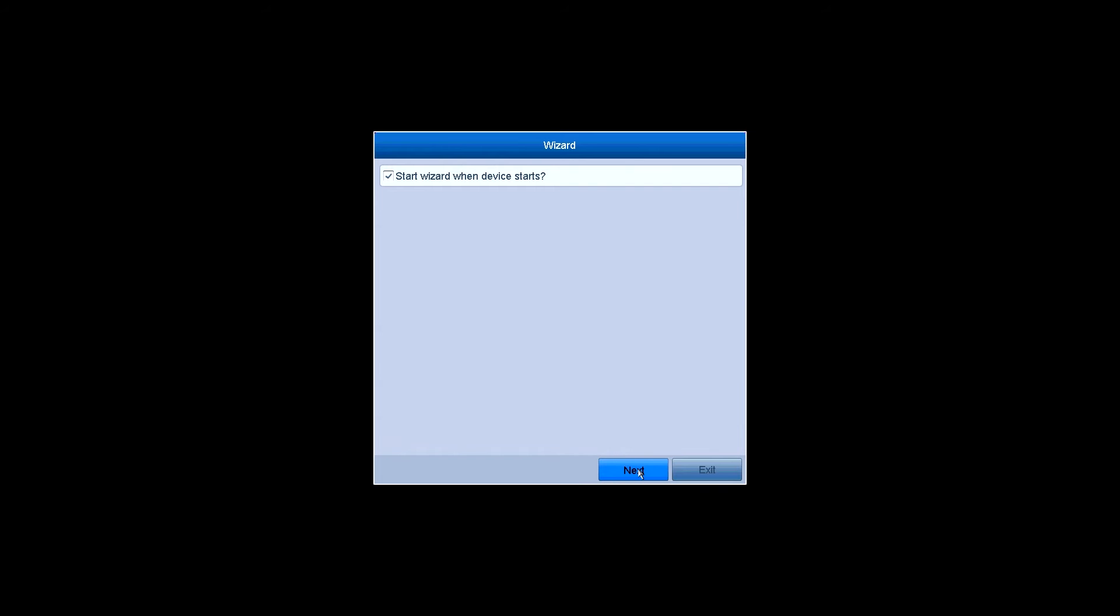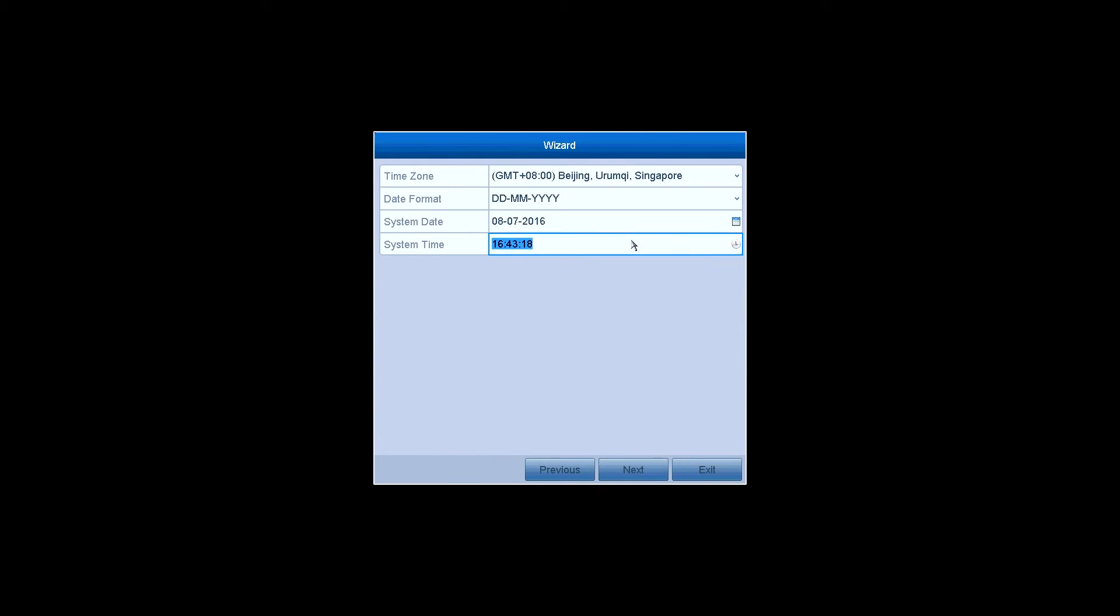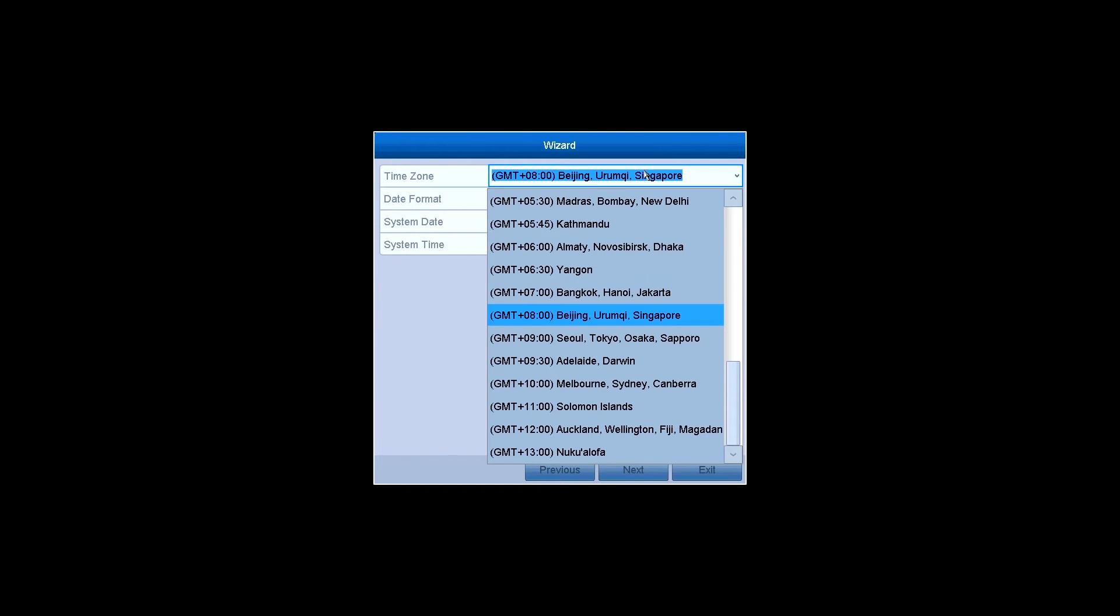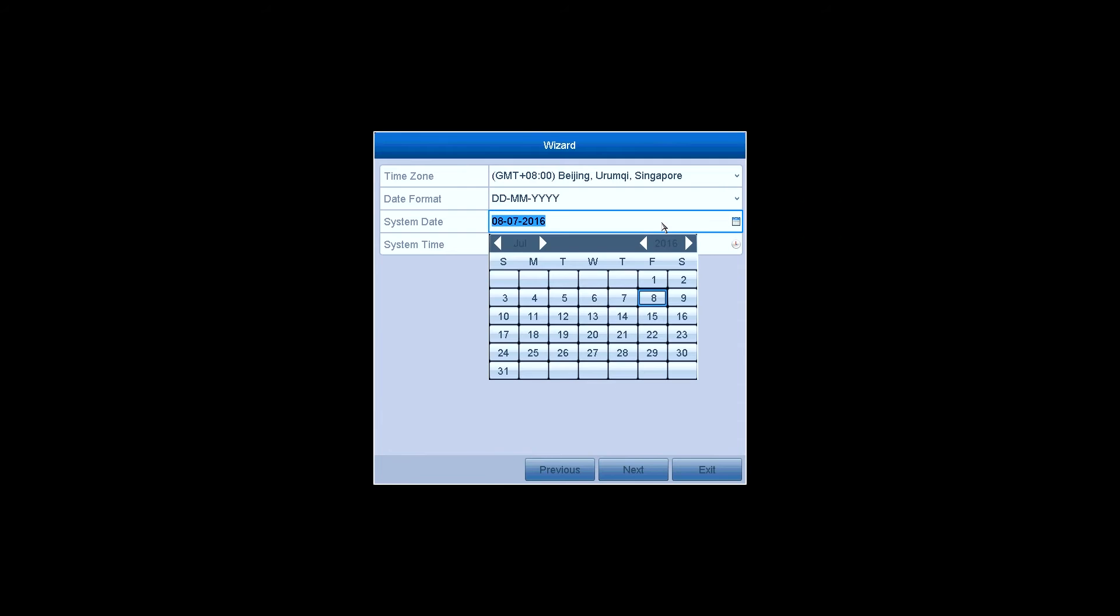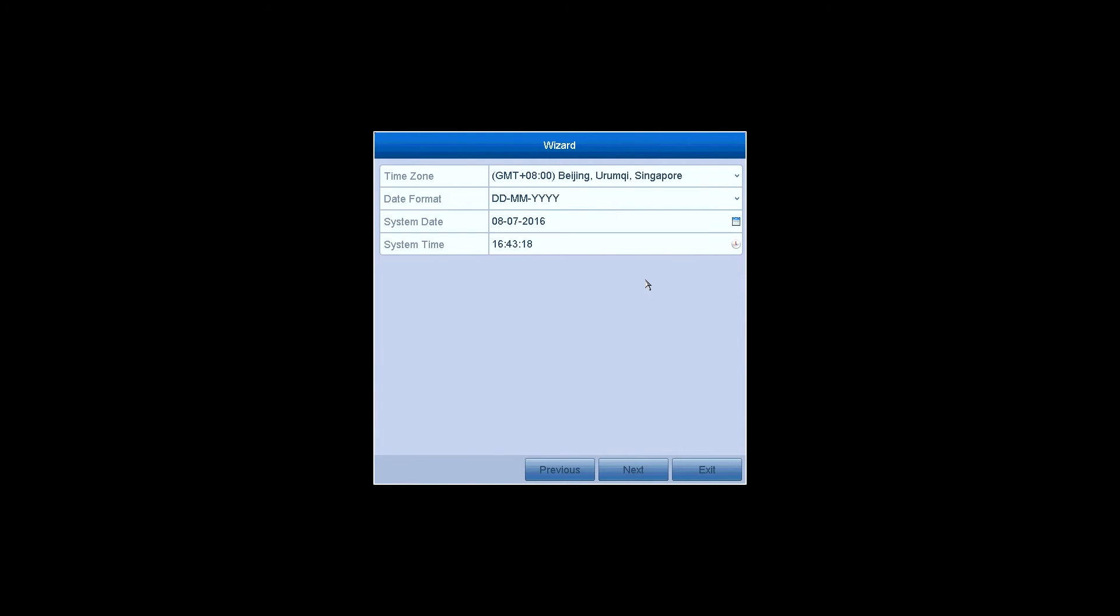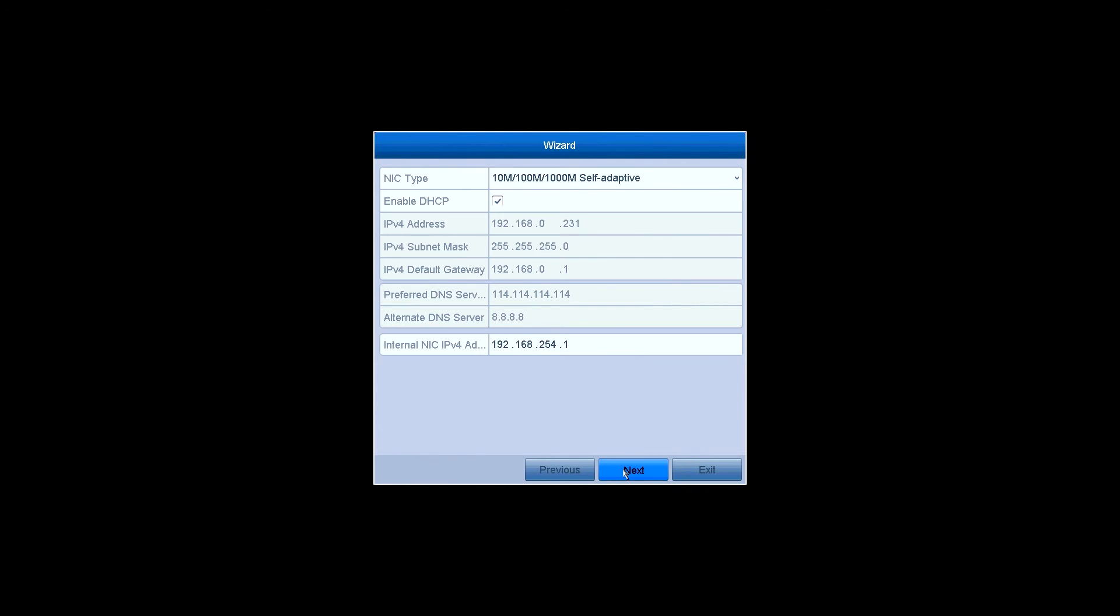Then prompts the wizard. You can choose whether to start the wizard or not when the system starts. In the time setting section you can set the time zone, date format, system date and system time. The network settings - DHCP is on by default, and the IP address will be shown in the form if you have connected an ethernet cable to the NVR. Click on Next.